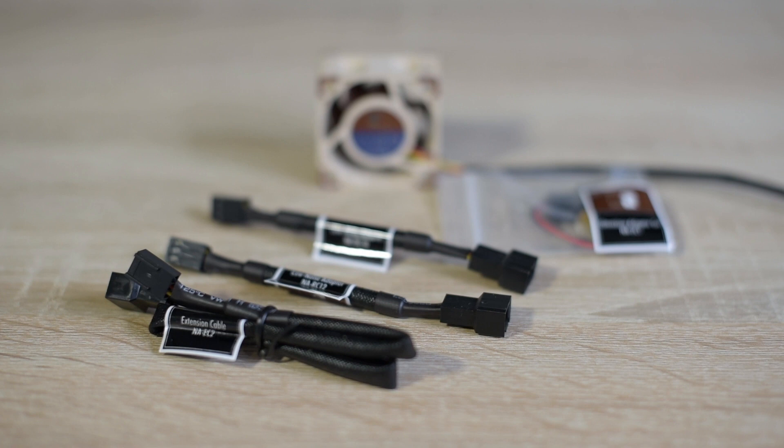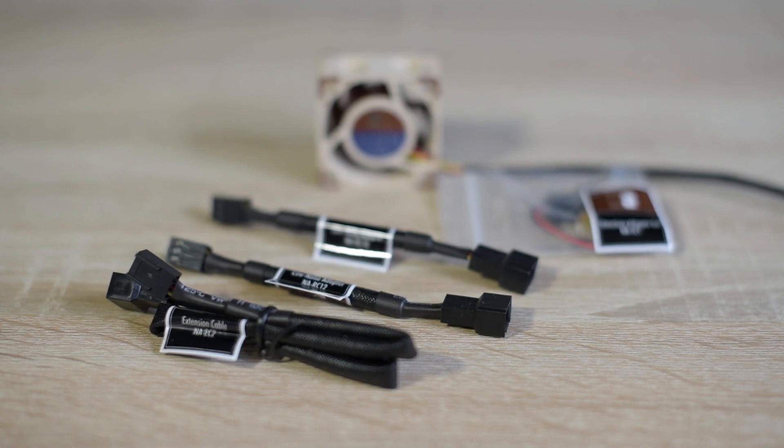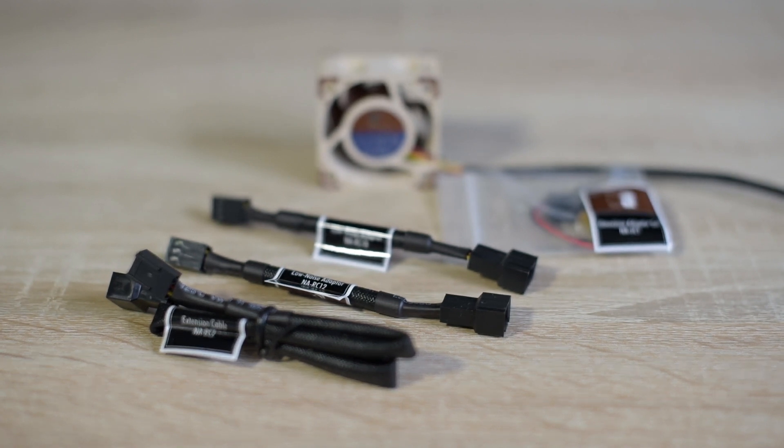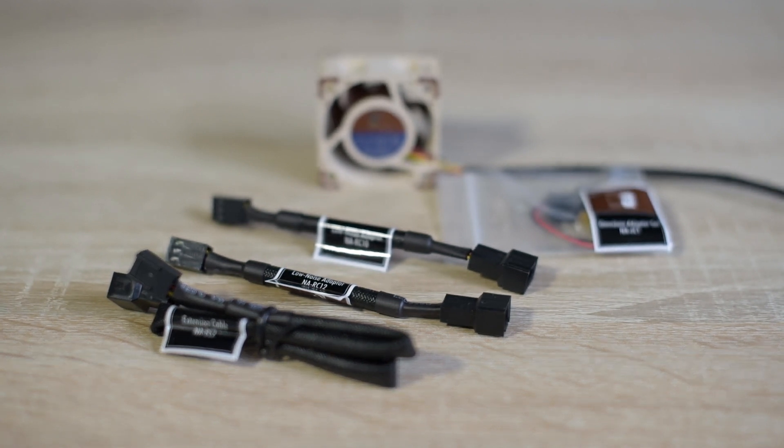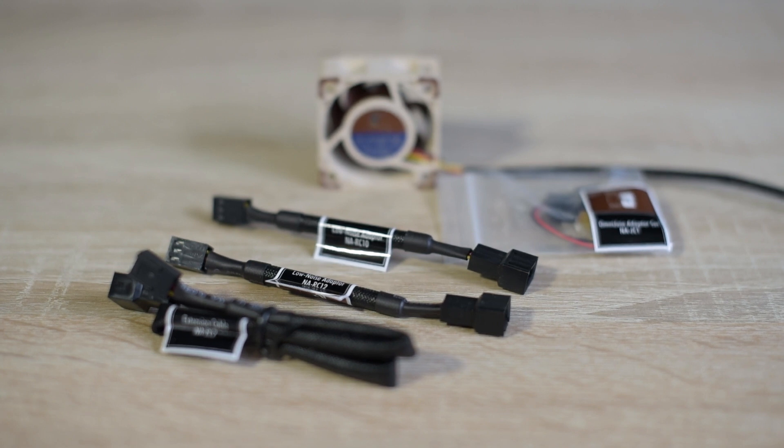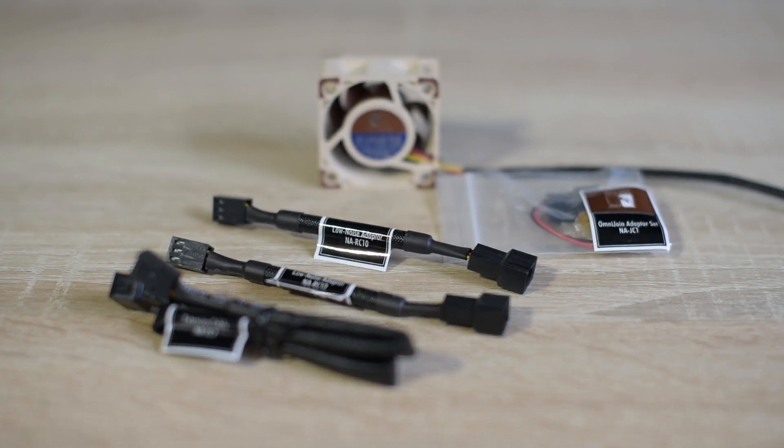I played around with the low noise adapters and I opted for the ultra low noise connector, which drops the fan speed to 3700 rpm.